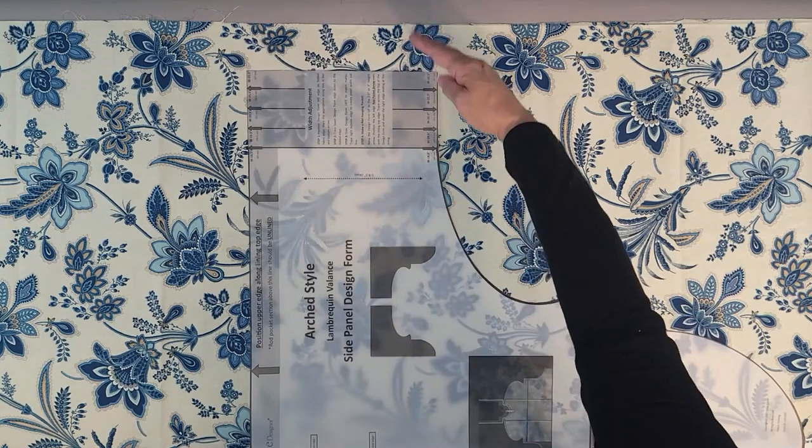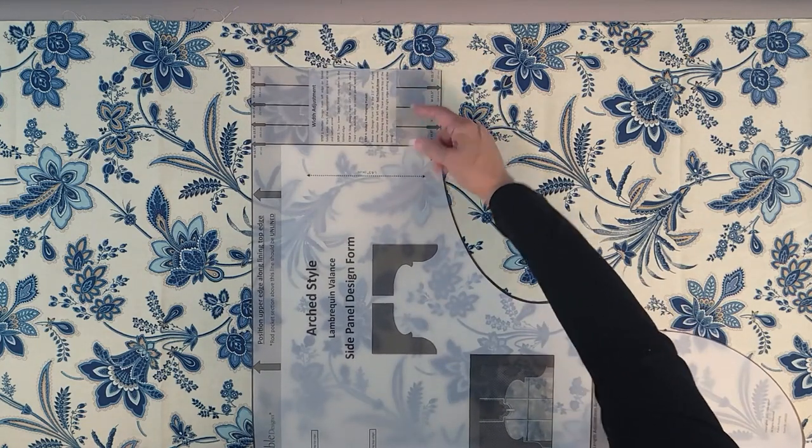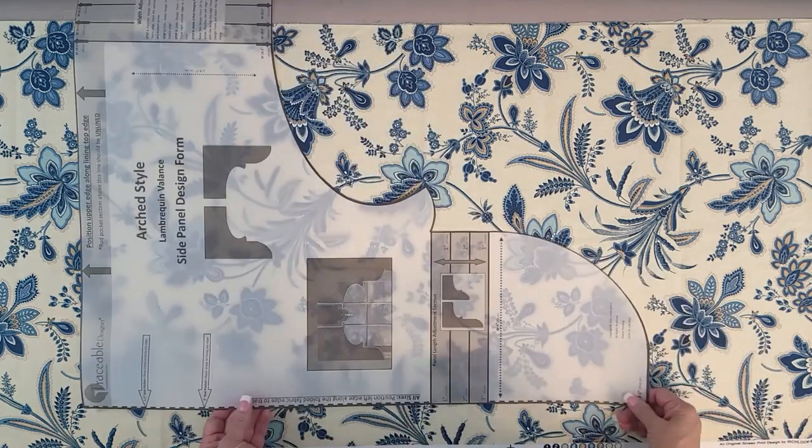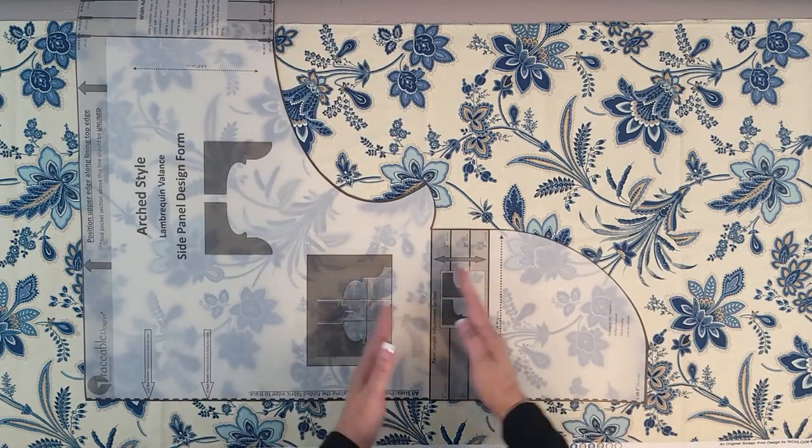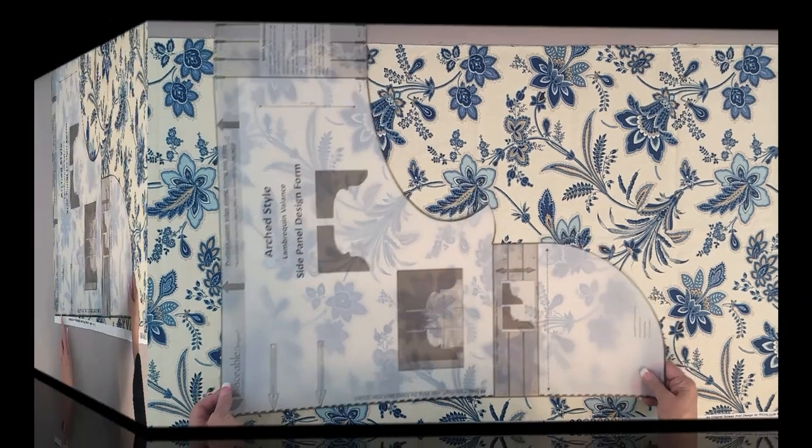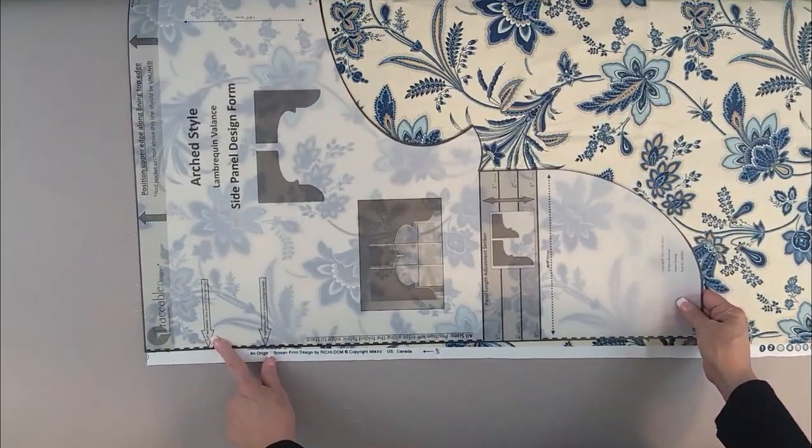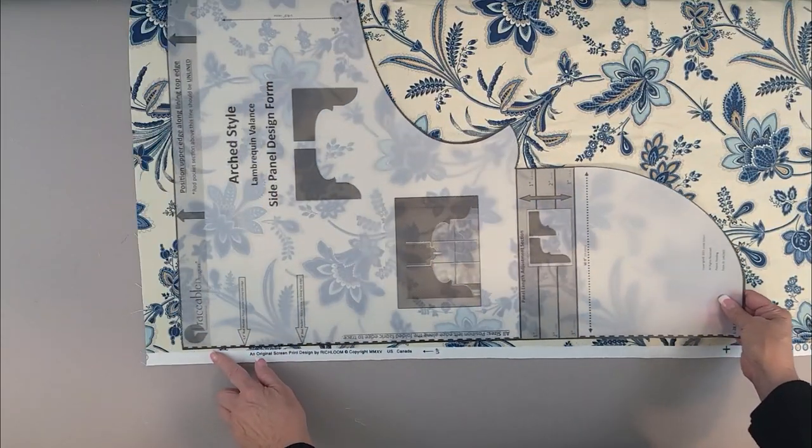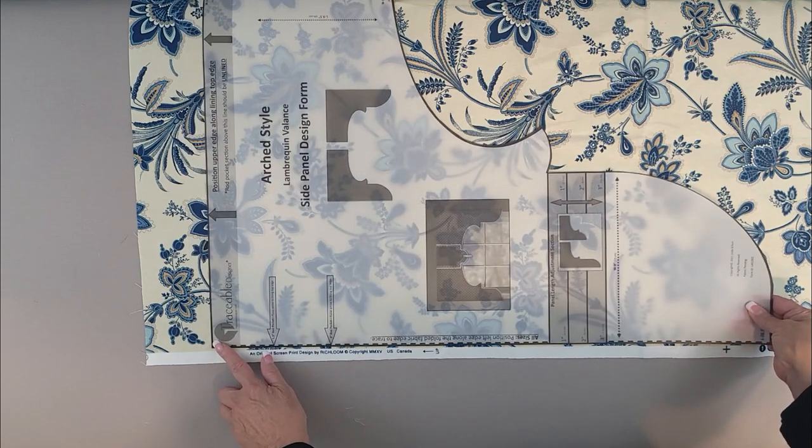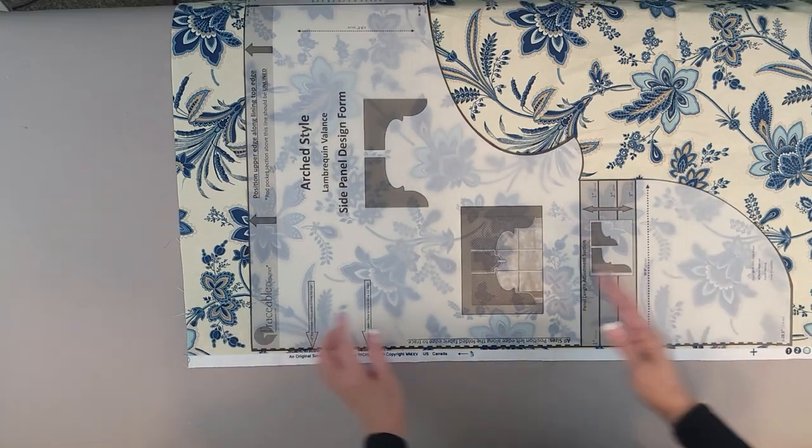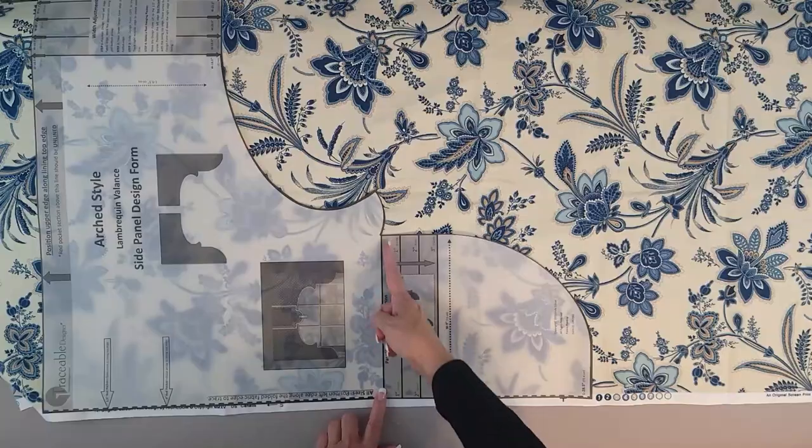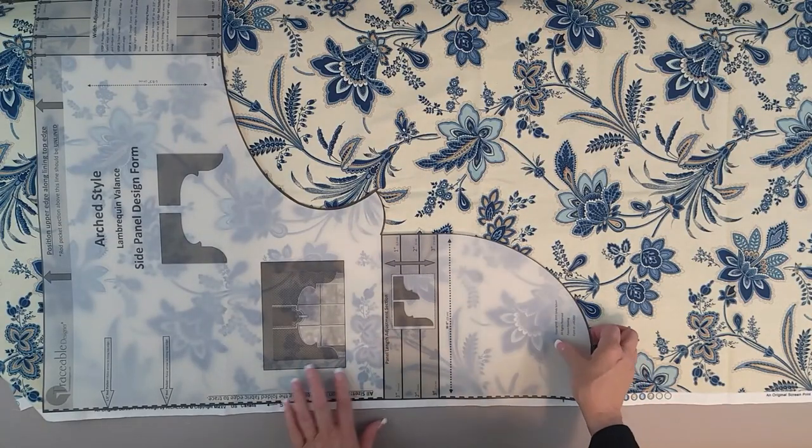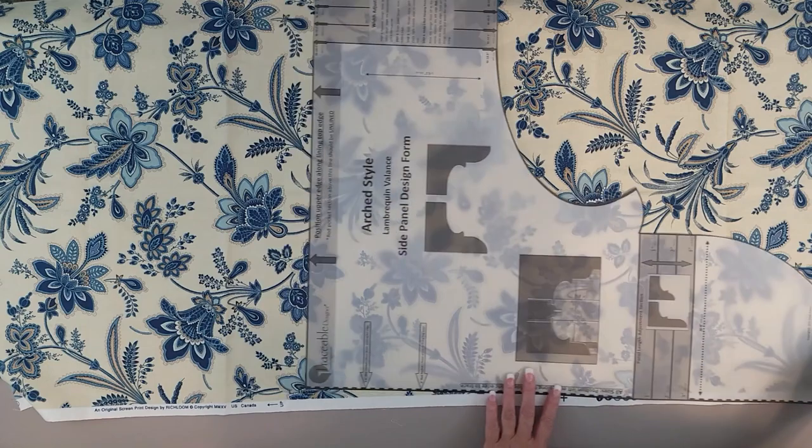You can also adjust your width, so that would be the width of both side panels. You want to do those evenly for each one, and then to extend the length you use the straight section in the middle of the design form. To properly size your fabric, make sure that you drop down to your chosen arrow for your rod pocket. This will be a three-inch section above for one and a half inch rod pocket, and then slide your design form all the way down and make sure you have plenty of length.